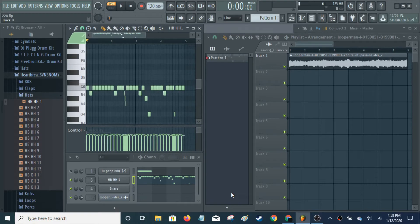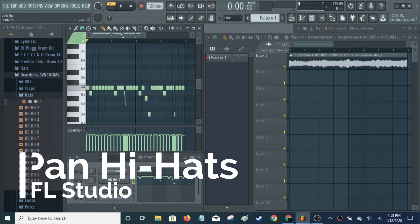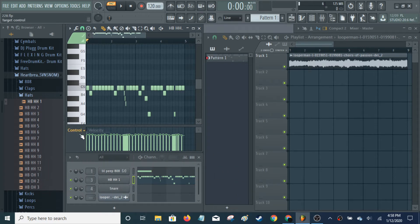It's Creech, and I just wanted to make a quick video today showing you how to pan hi-hats. I've been hearing this in a few songs and it just adds a really neat effect. So essentially, you need a hi-hat pattern first and foremost, and there are a couple of ways you can go about doing this.